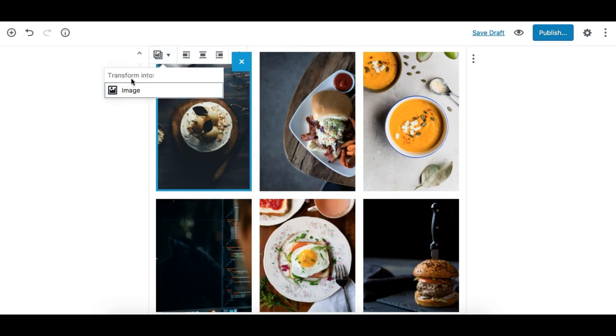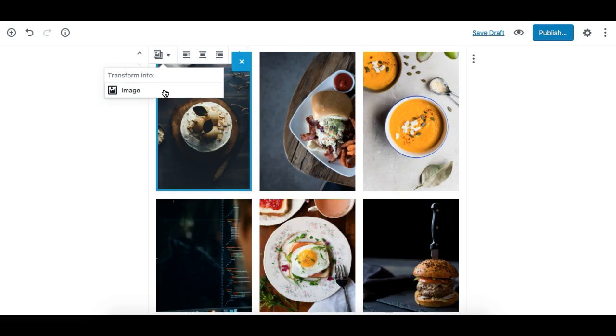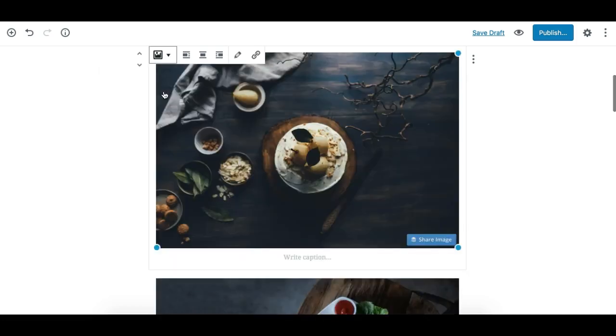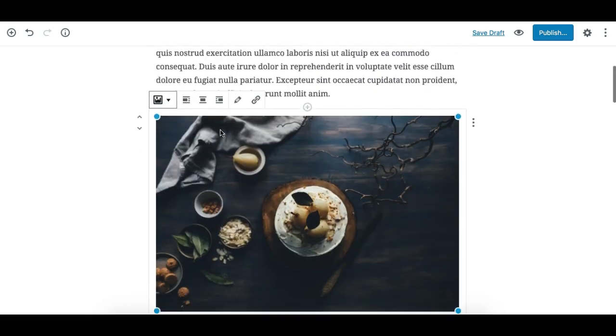So we can transform the gallery block into an image. What this will do basically is it will ungroup all these images into individual image blocks. Let's see what happens if I click on this. You see, these all are separated into individual image blocks.